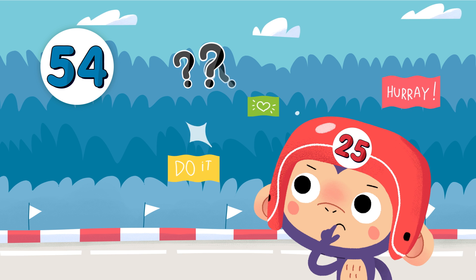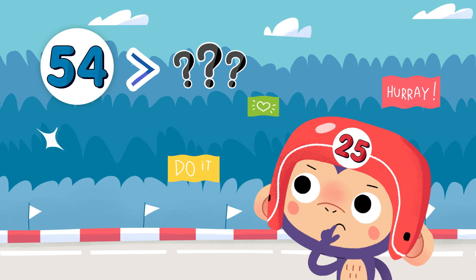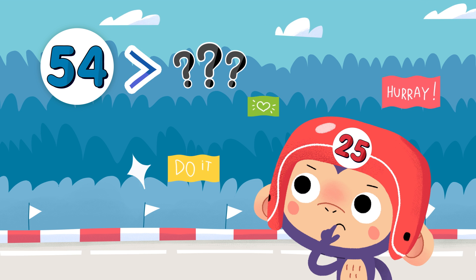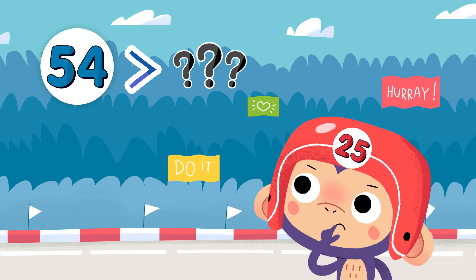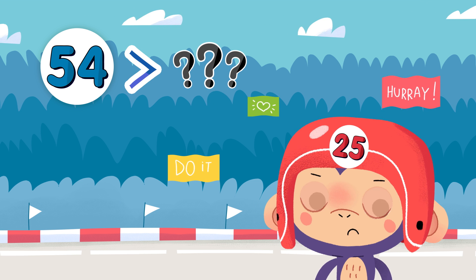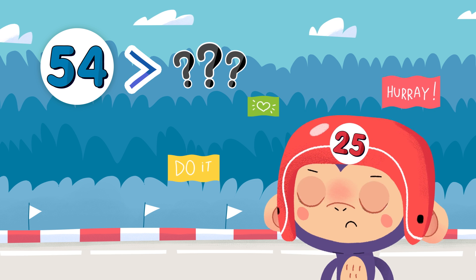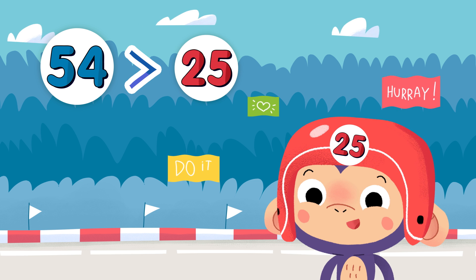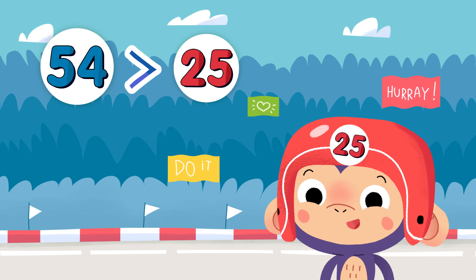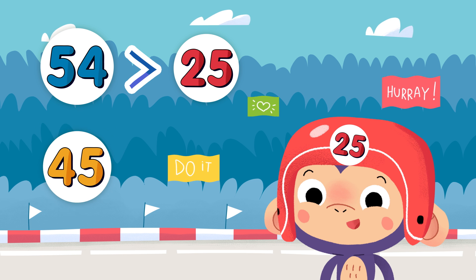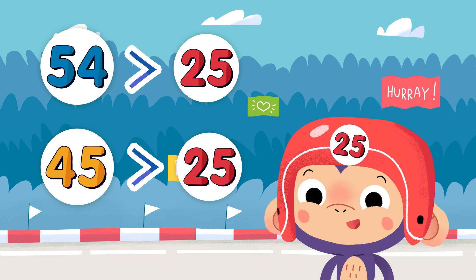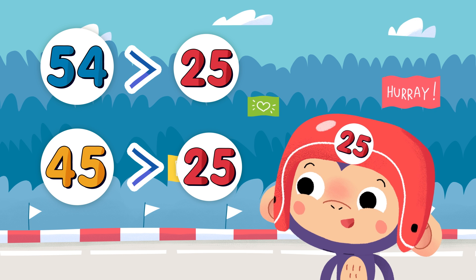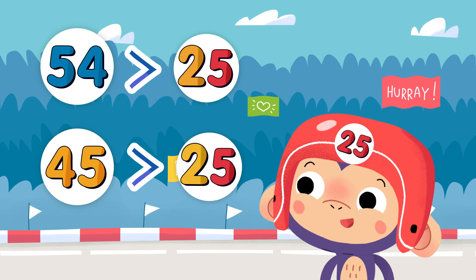Do you see another number that is less than 54? Yes, 25 is less than 54. It's less than 45, too. Because number 25 only has a 2 in the tens place.